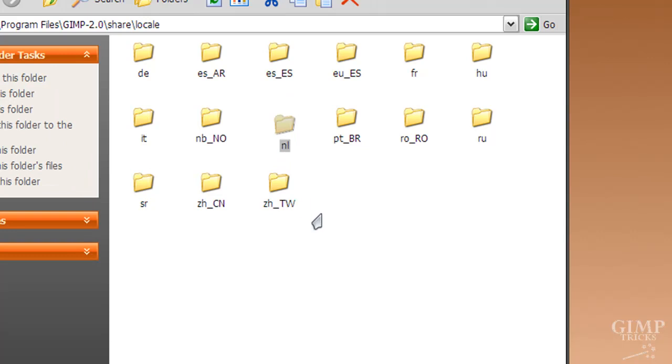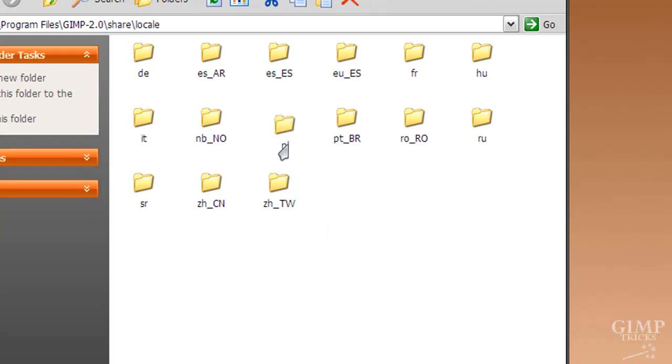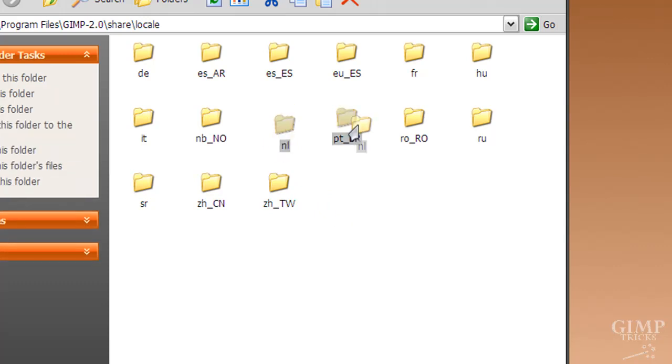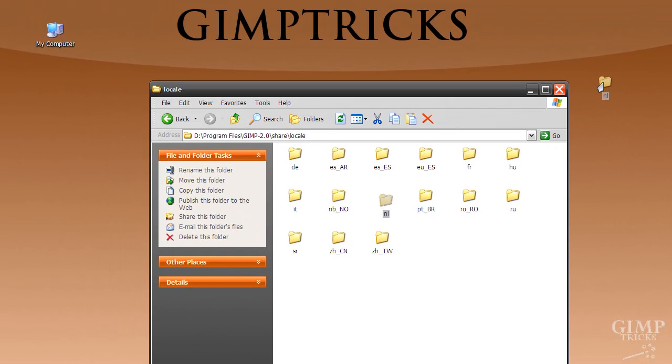So what you need to do is search for your own language in between all these folders. I think that you can recognize your own language code. And then what you do, for me it's NL, so I'm going to take this as example and I'm going to drag this to my desktop.